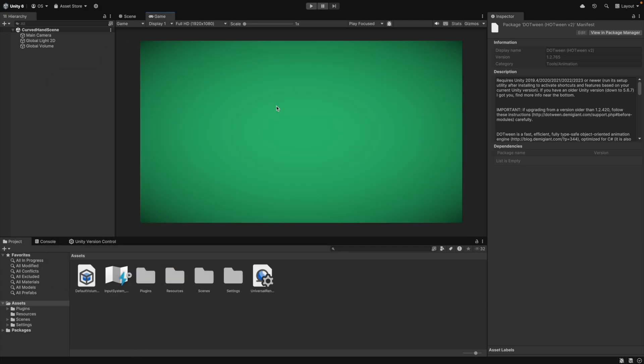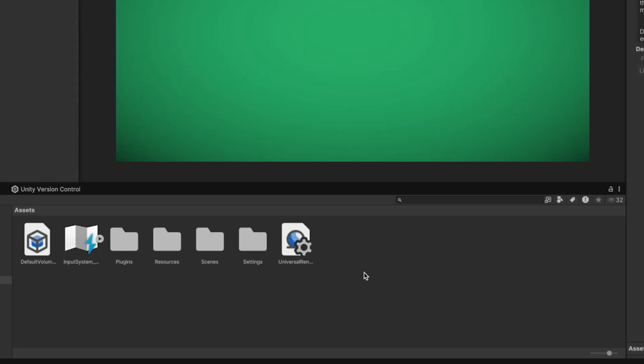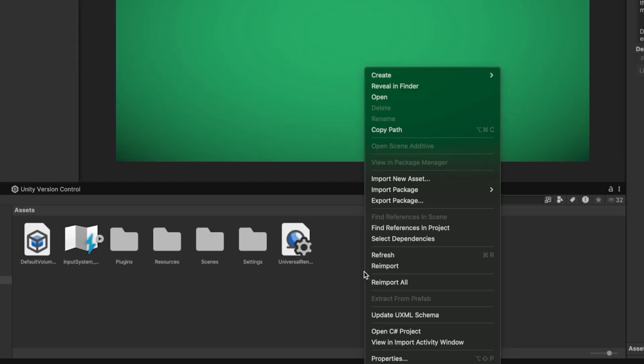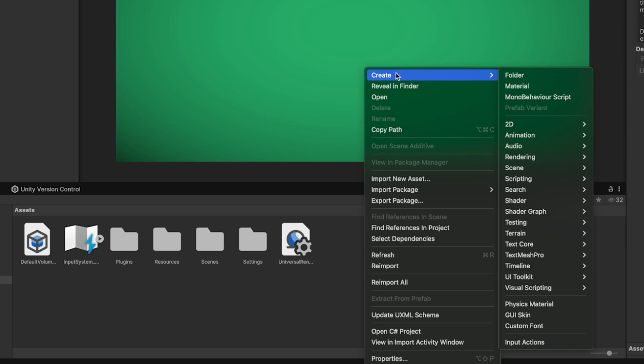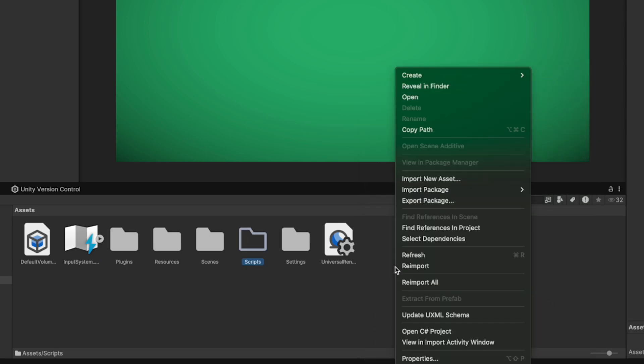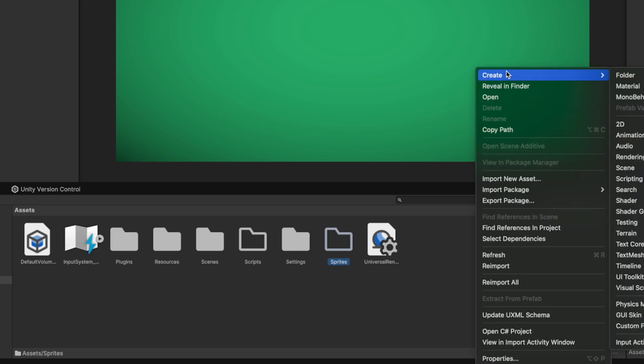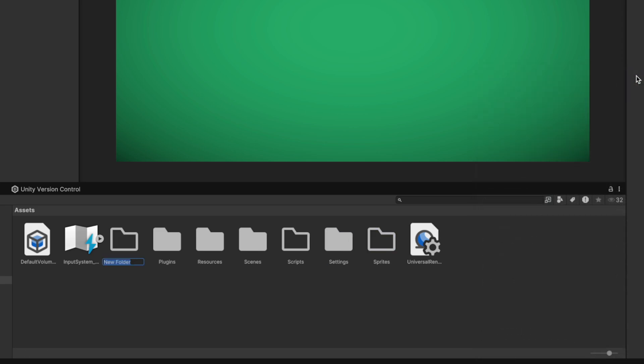We also want to have a clean and organized project. Let's create a few folders in the Assets folder. In the Assets folder we create a Scripts folder, a Sprites folder and a Prefabs folder.